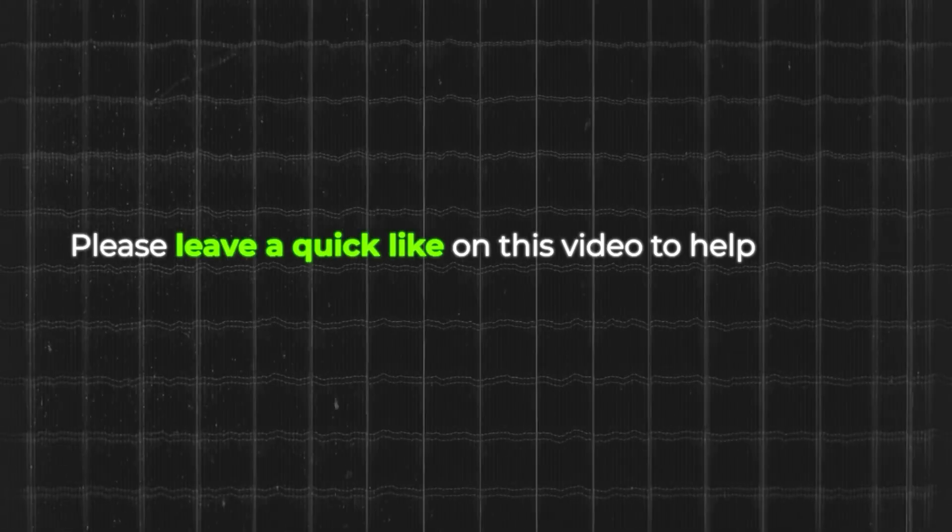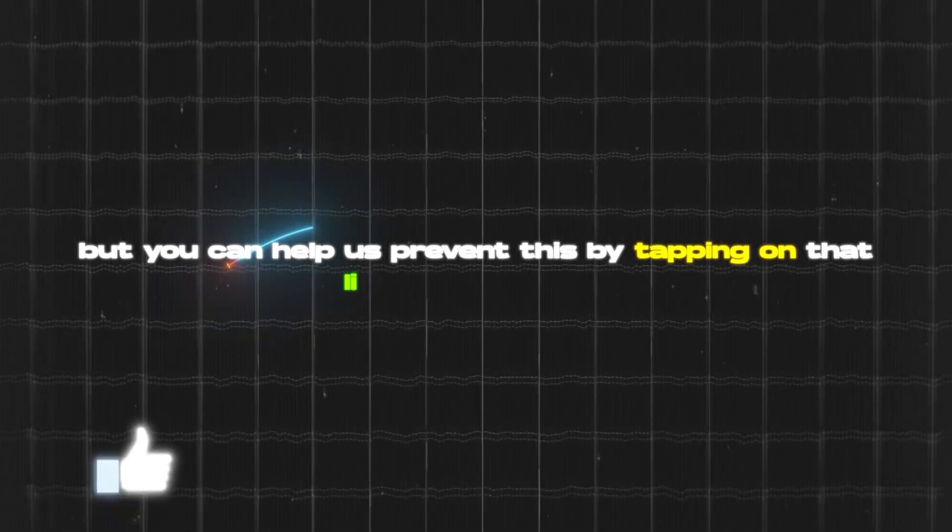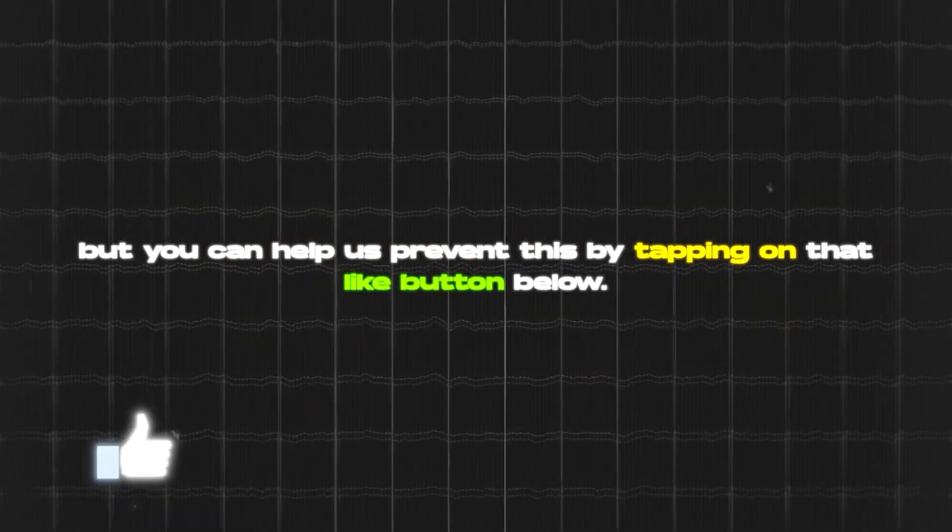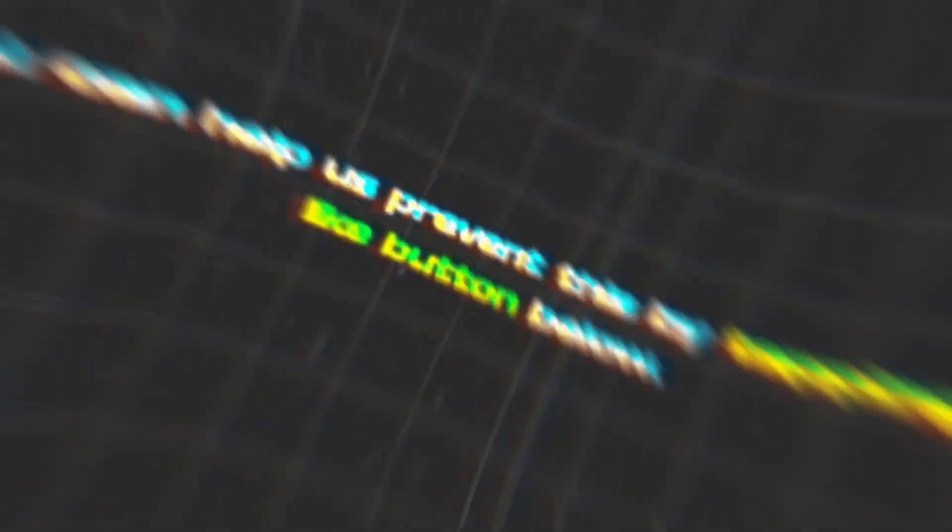Now first, like always, be sure to hit the like button down below. It helps us out tremendously with the reach of this video. Thank you.